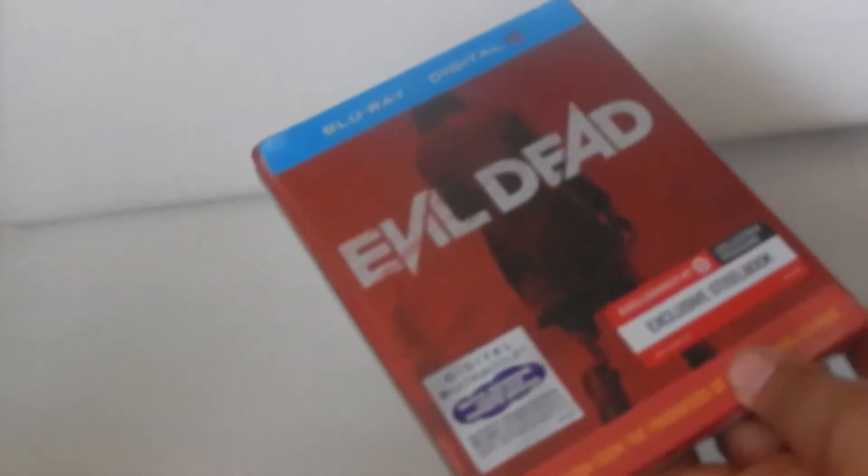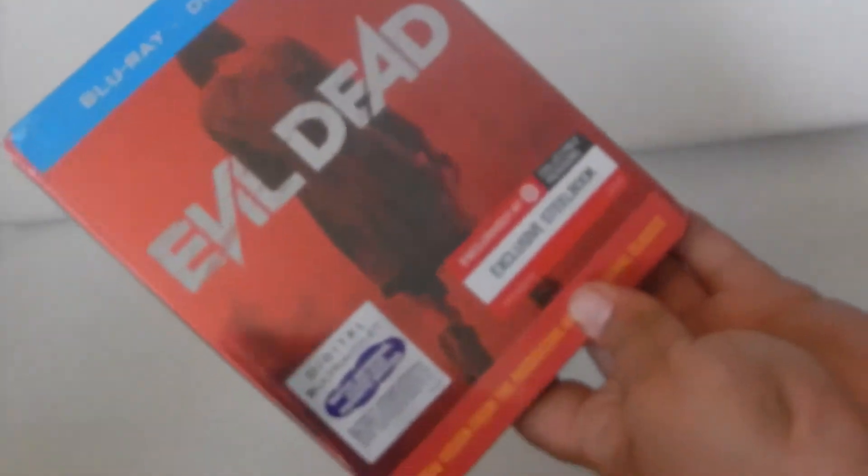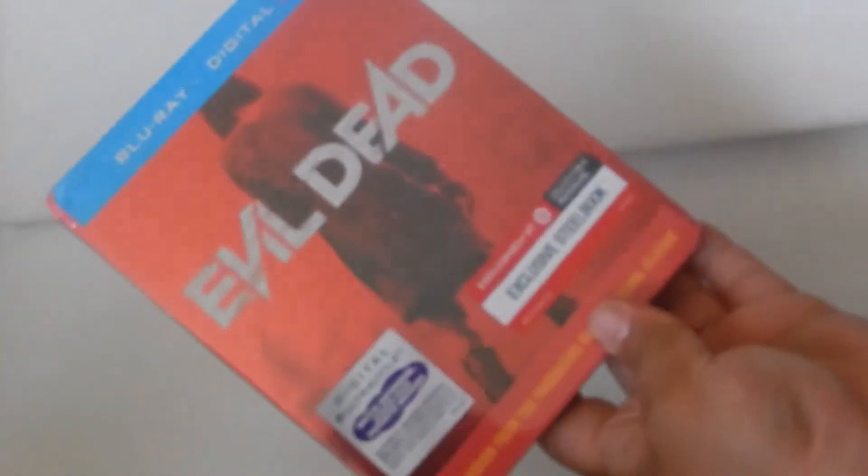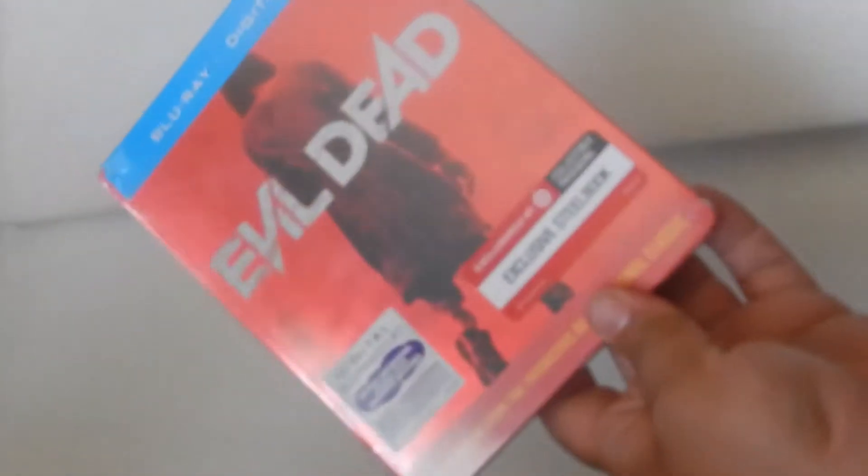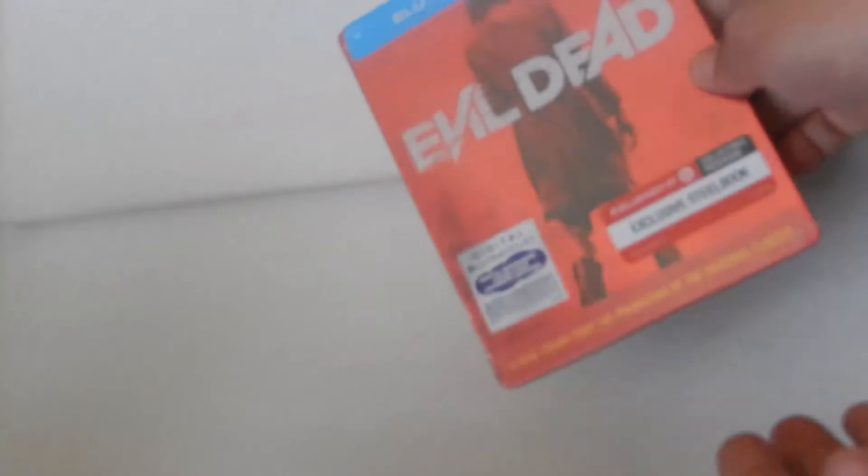What are YouTube, today I'm doing an unwrapping unboxing on a steelbook case Evil Dead. Before I do that,